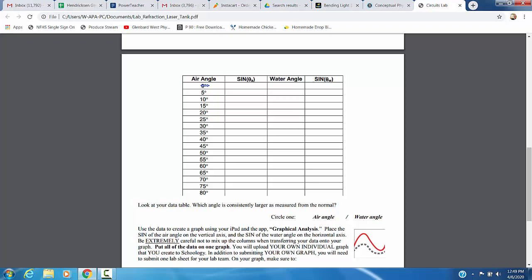We're going to start at 0 degrees, 5, 10, 15, etc. And then you're going to determine what angle the laser moves through the water at after it's changed direction. Once you have those values, then in these columns here, you will be taking the sine of those air angles and the sine of the water angles.